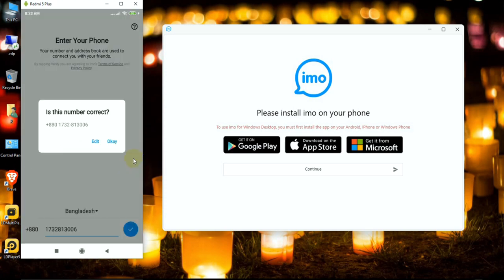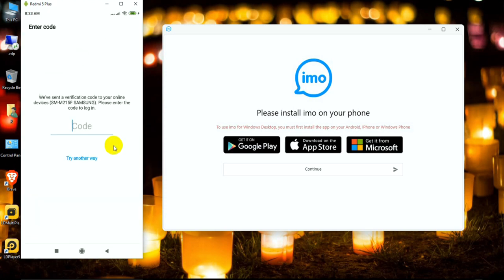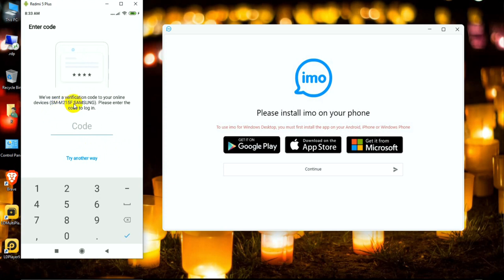I click continue and OK. We have sent a verification code to my Samsung Galaxy phone. Now I am waiting for the code on my phone.